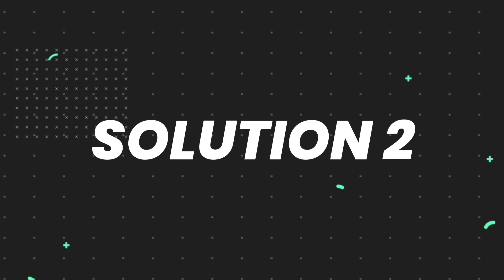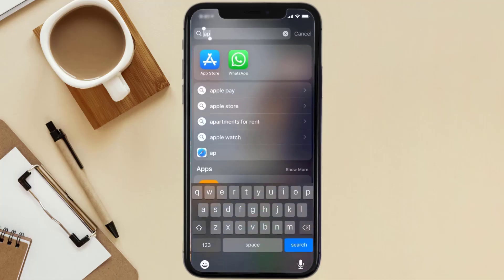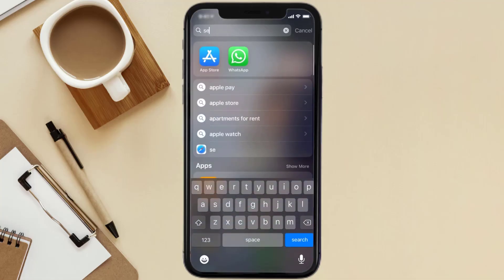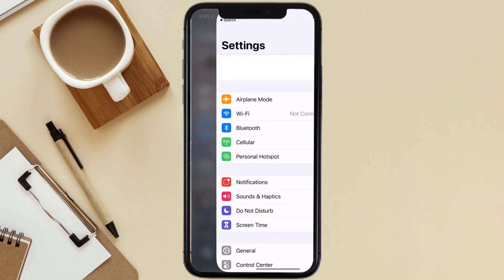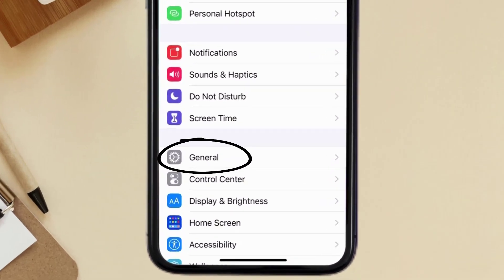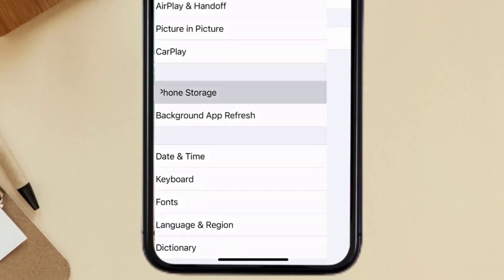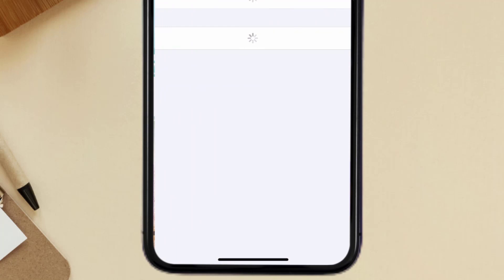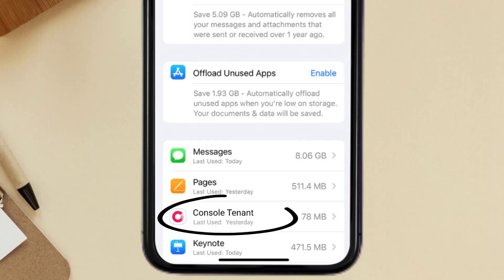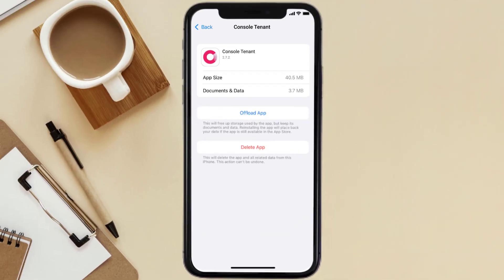If you still encounter this issue, you need to clear the app cache. Go to your device settings, scroll all the way down to General and tap on it, then tap on iPhone Storage. From here, search for the Console Tenant app and tap on it.